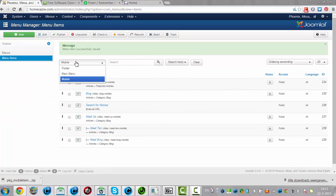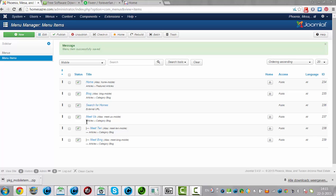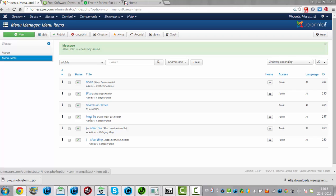Now I am going back to the menu and, as you can see, it is now falling under Meet Us. I made Meet Us a parent item for Meet Bing, and now it is showing under Meet Us.